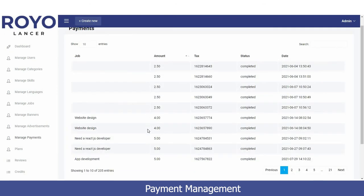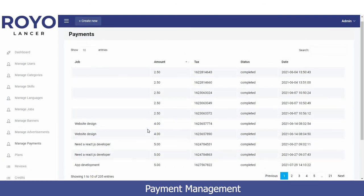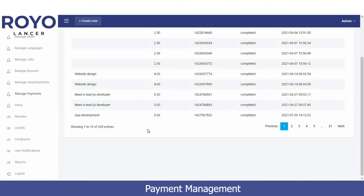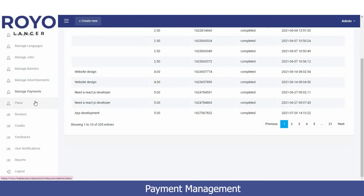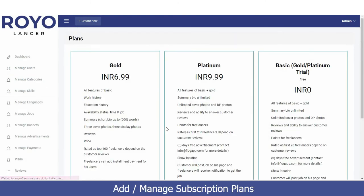The Manage Payments option gives you a view of all payments made so far on the platform. You can see the amount, the tax calculated on it, the payment status — whether completed or still pending — and the date the payment was made.